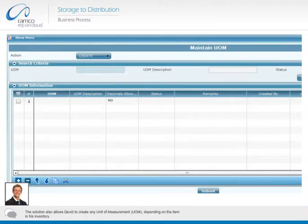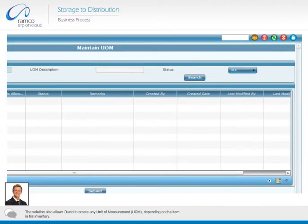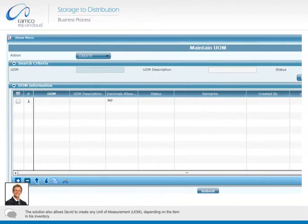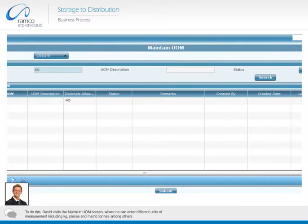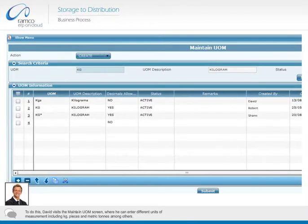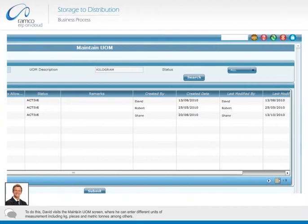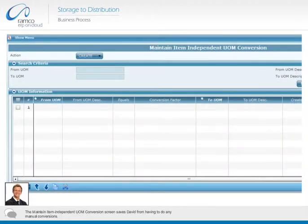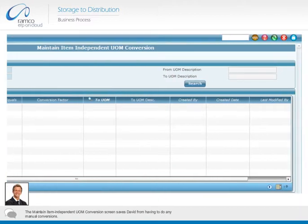The solution also allows David to create any unit of measurement (UOM), depending on the item in his inventory. To do this, David visits the maintain UOM screen, where he can enter different units of measurement including kilogram, pieces, and metric tons among others. The maintain item independent UOM conversion screen saves David from having to do any manual conversions.